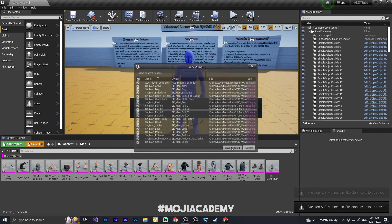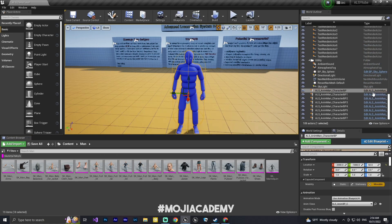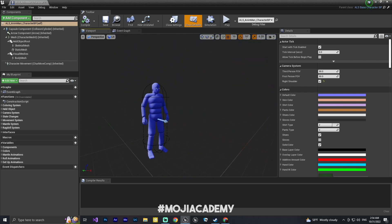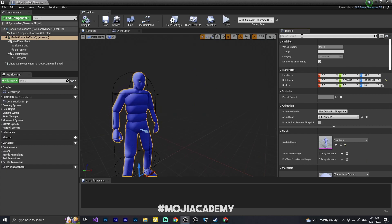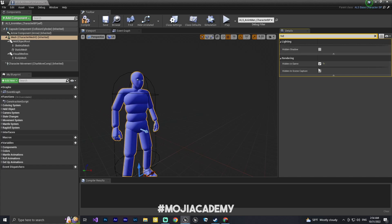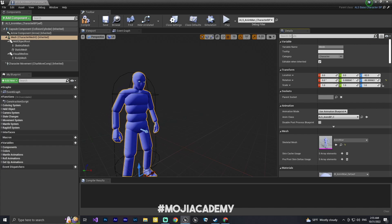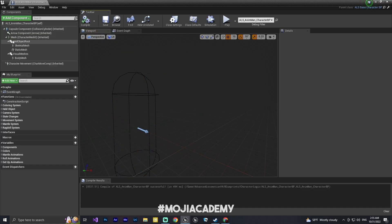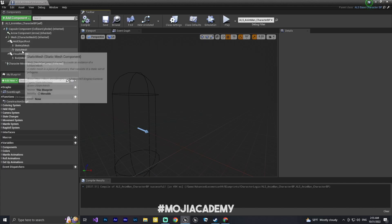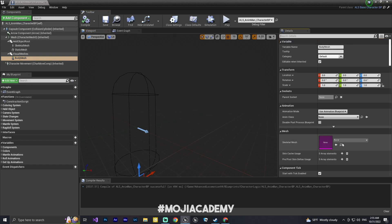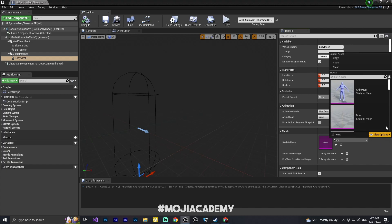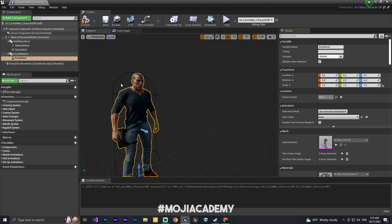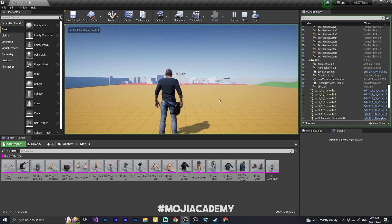Alright, we're ready to go — let me save all of this. Now let's change our character. In the ALS Character Blueprint in the viewport, I'm going to find 'Hidden in Game,' set it to true, and also uncheck Visible in Rendering. Then in the Components section, we have the body mesh where I can put my own mesh. I'll find my character and assign it — there we go, now we have our character.